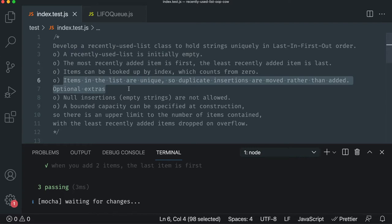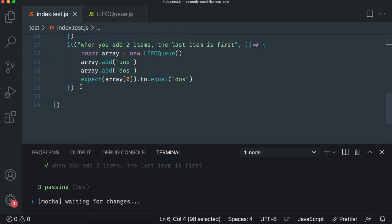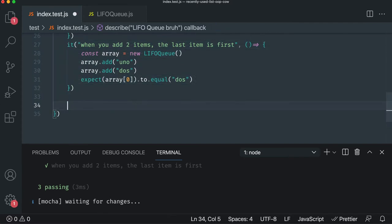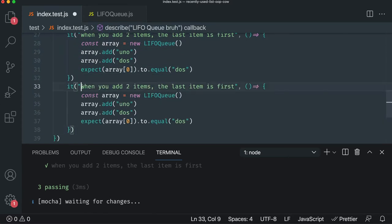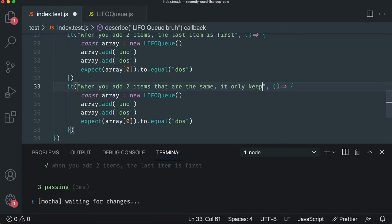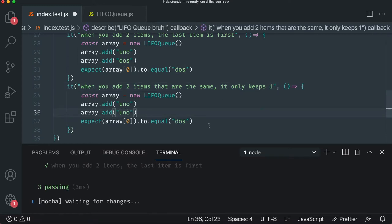When I add something, it's not allowing duplicates. The way we can test that originally is just say, let's copy pasta, and we'll say when you add two items that are the same, it only keeps one. Another way of saying it is it would keep dupes.